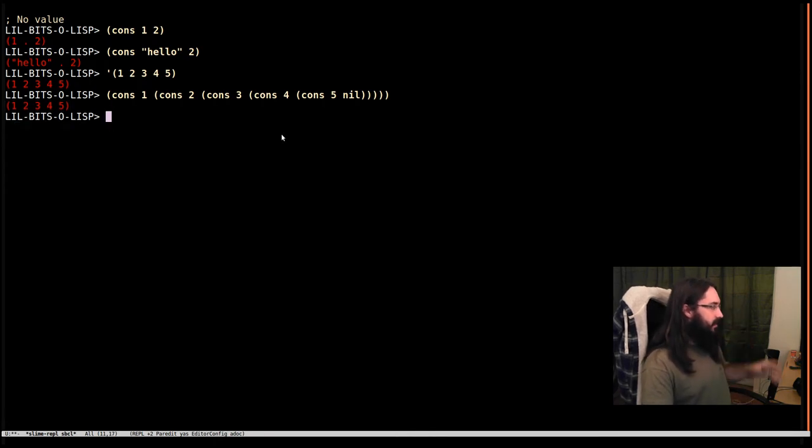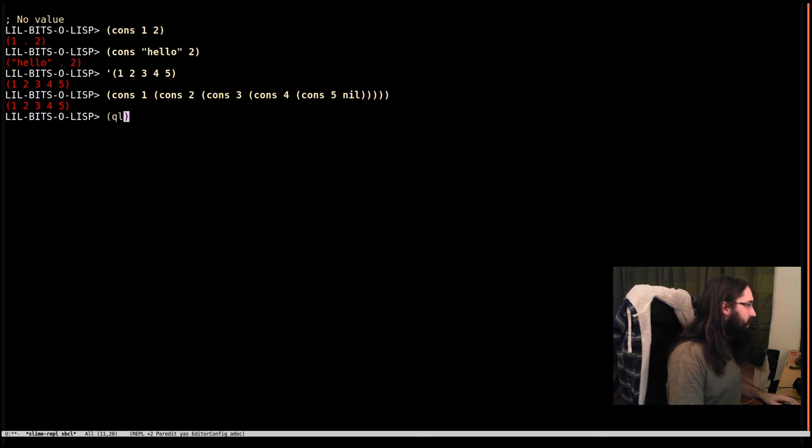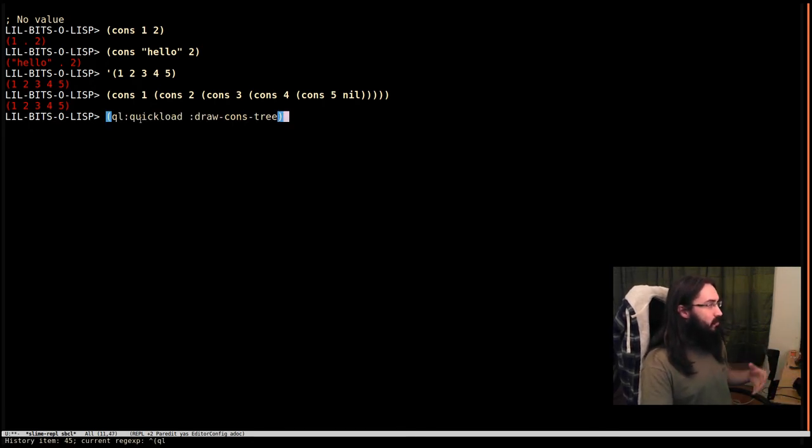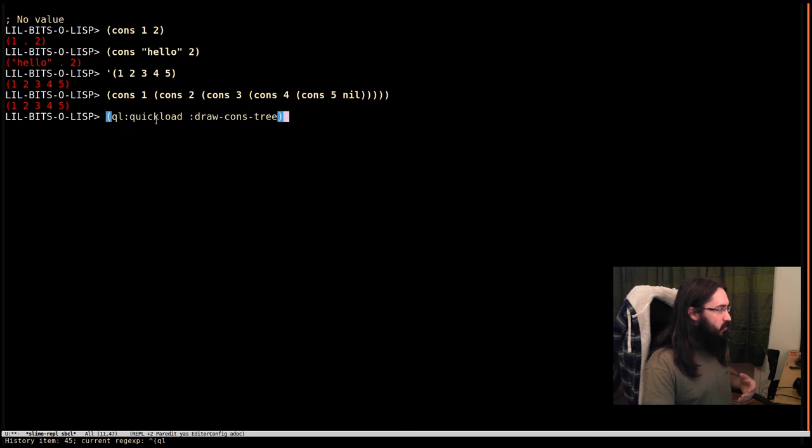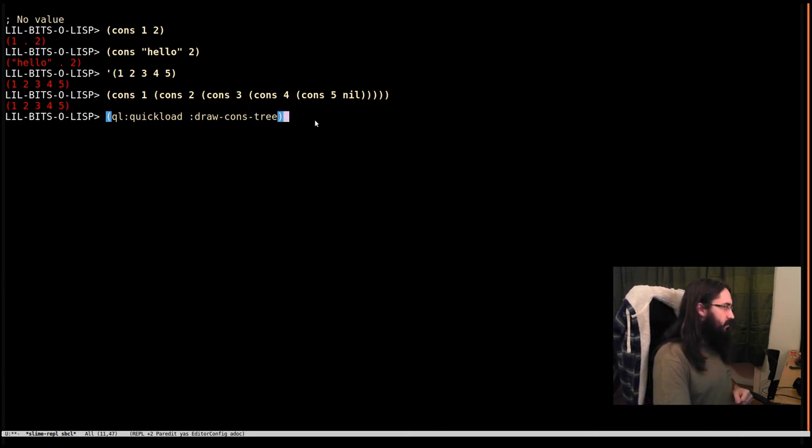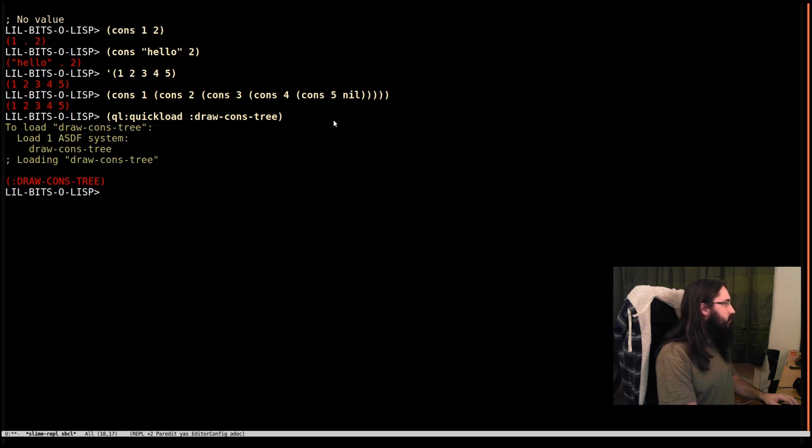There's a little helper library, which can be kind of useful. It's called draw cons tree. And if you can pull it down with the package manager, Quicklisp, which we'll cover in another video. I'll just hit return and we'll go get that. And then we are going to... What shall I do? I would like to clear this screen just to keep things a little cleaner. I'm going to do that.